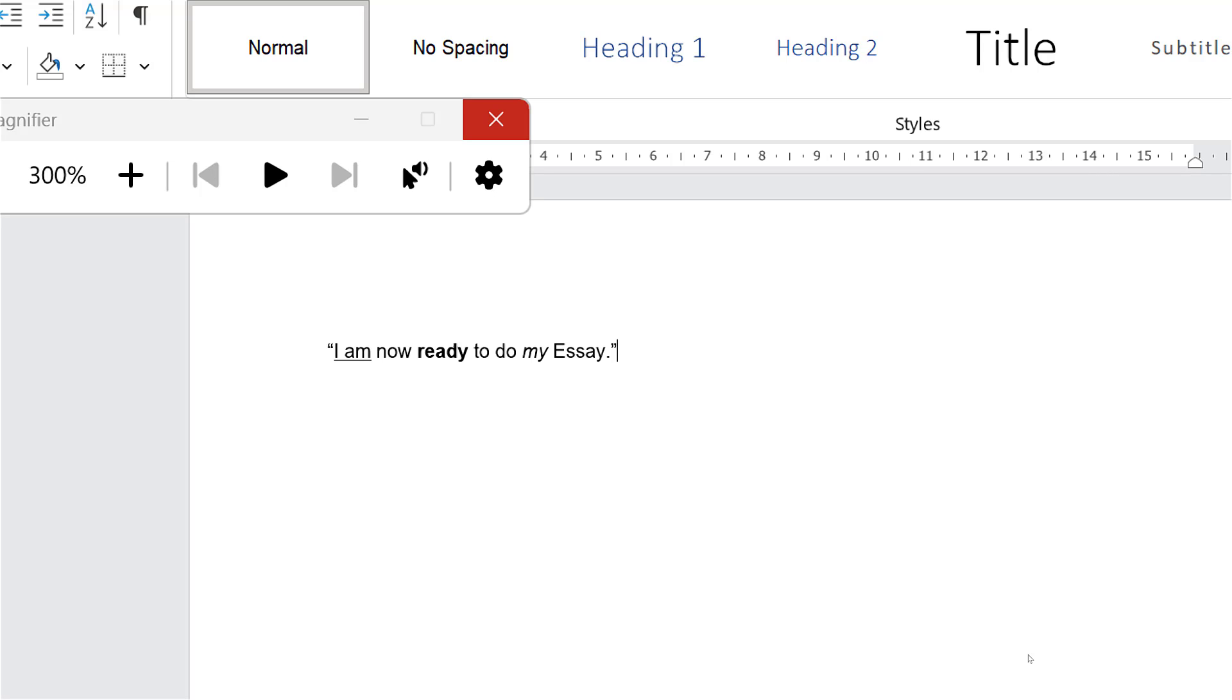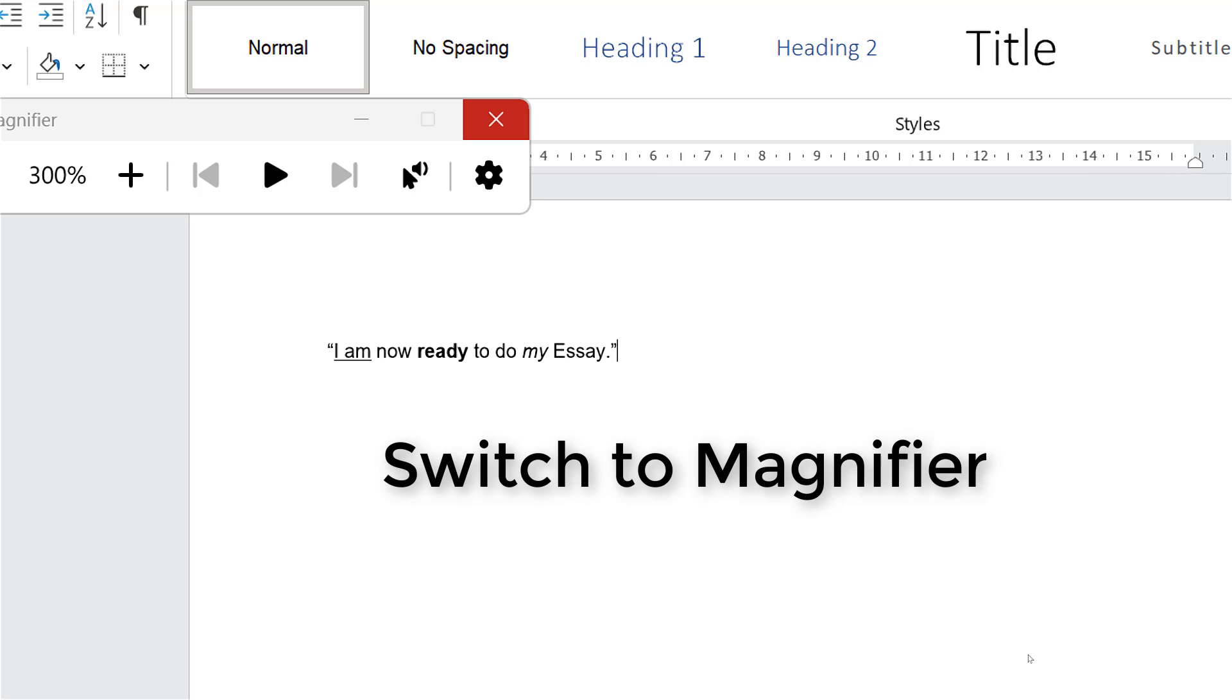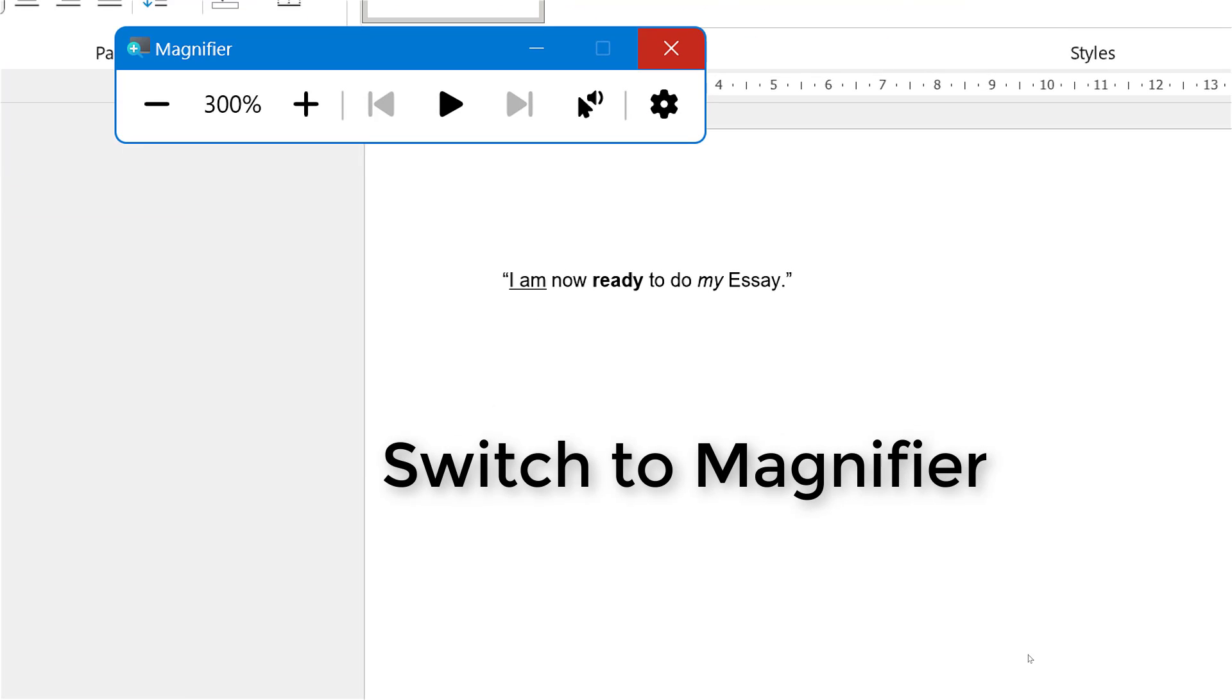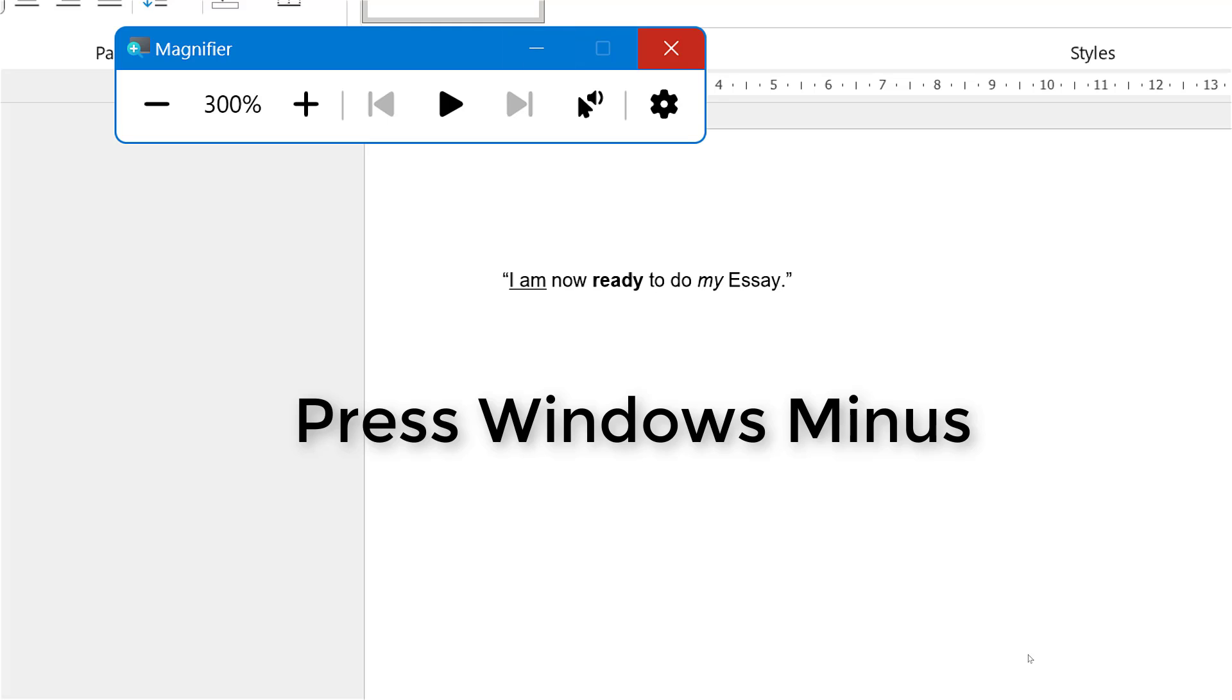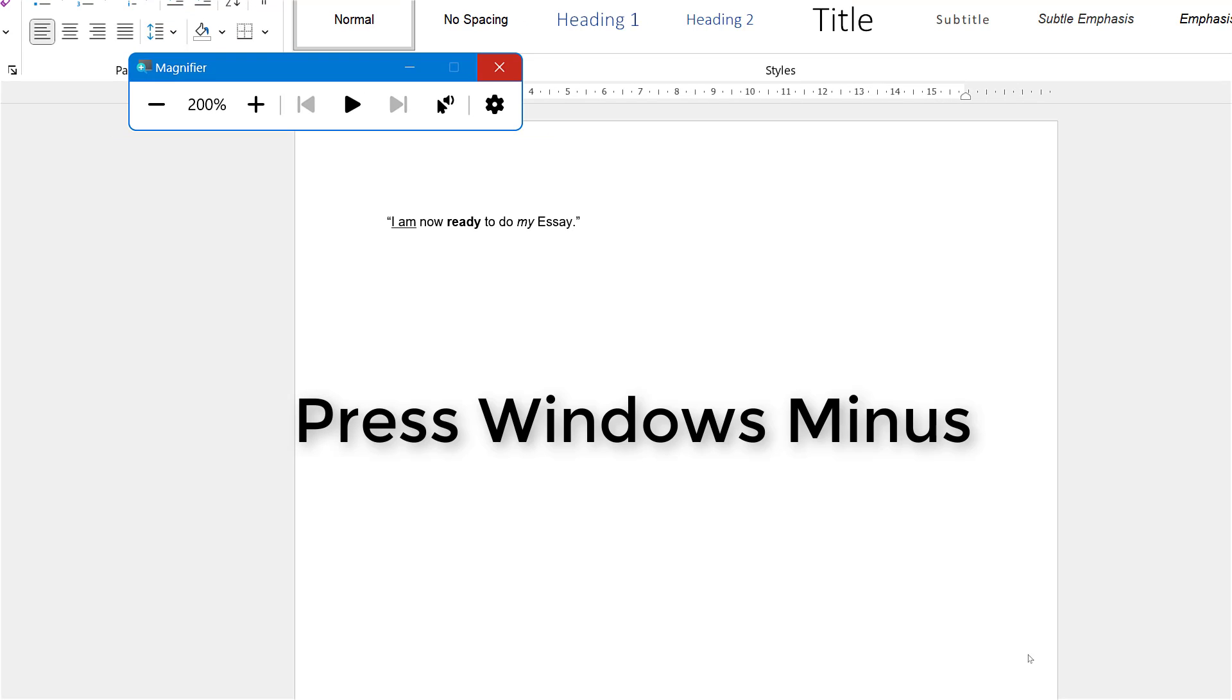Now it's important to remember to switch from application to application, because if I was to say now press Windows minus to zoom out, it won't, because I'm still in the Word document. So you have to switch first. Let me show you. Wake up. Switch to magnifier. Press Windows minus. Go to sleep.